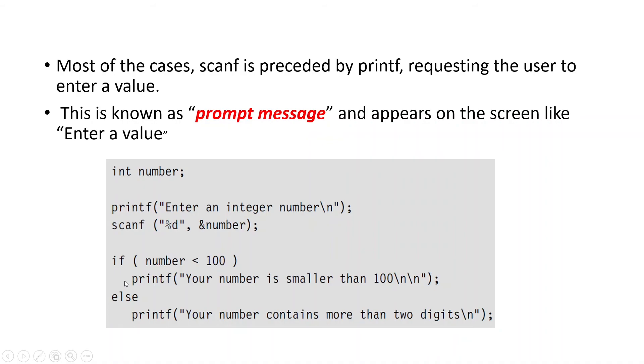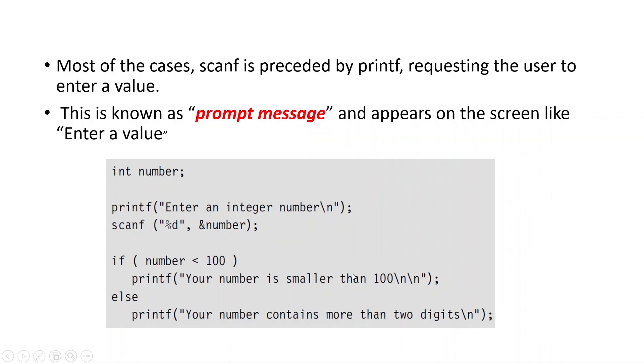Then if and else we will learn later it is conditional statement, but just remember the English meaning. If number is less than 100, if the value is less than 100, it will give a print your number is smaller than 100. Else print your number contains more than two digits. Because less than 100 means till 99, it is two digits. So else if that condition is not satisfied, it will print your number contains more than two digits. So this is just an example to get an idea of it.